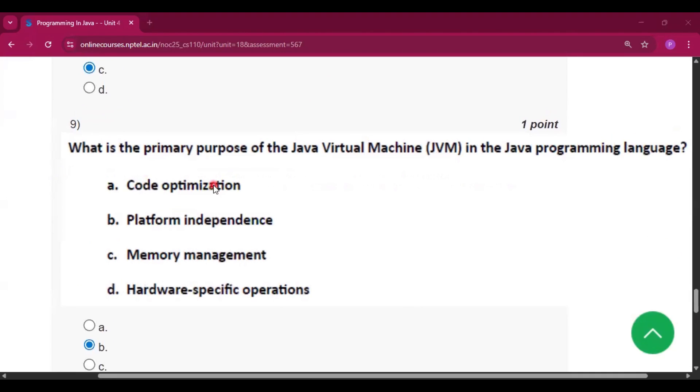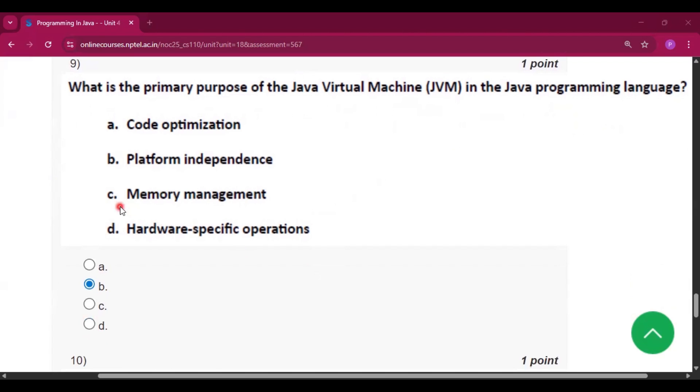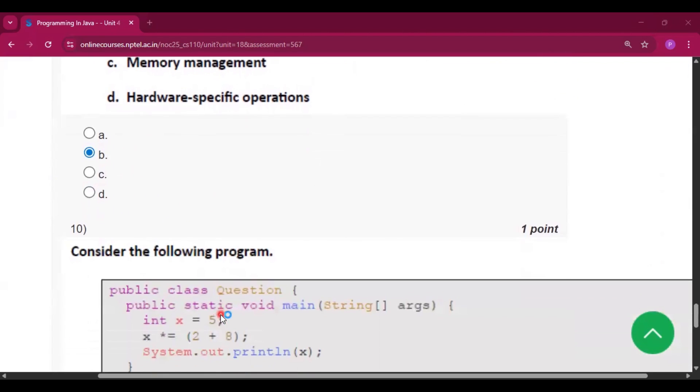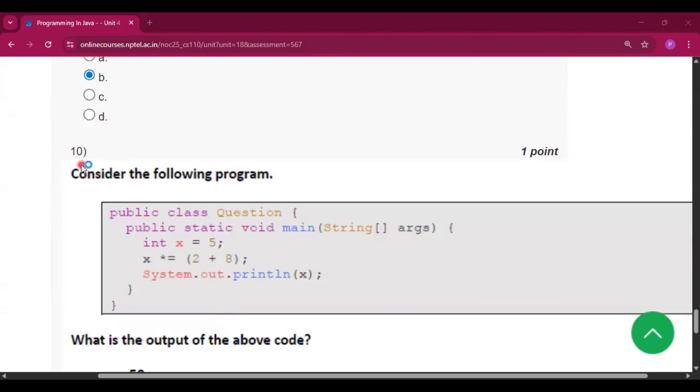Now question number 9 what is the primary purpose of jvm in the java programming language. So the answer will be platform independence that is option B. Now it is the last question question number 10.